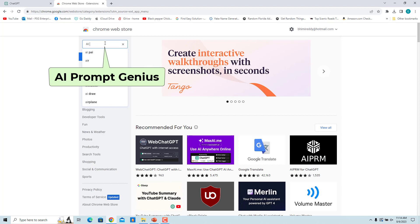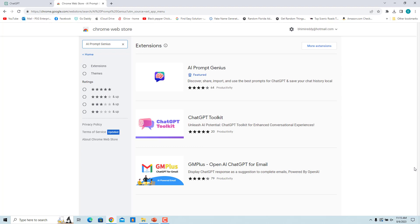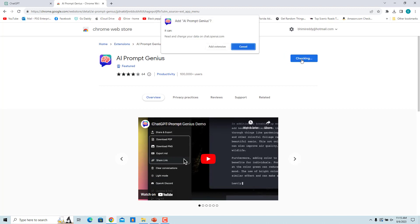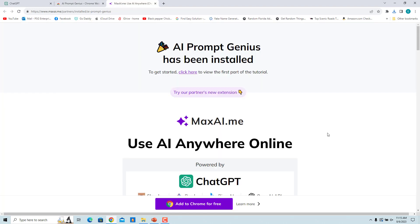Enter AI Prompt Genius in the search box and press Enter. Click on AI Prompt Genius in the search results, click on Add to Chrome, then click on Add Extension. The extension is installed.